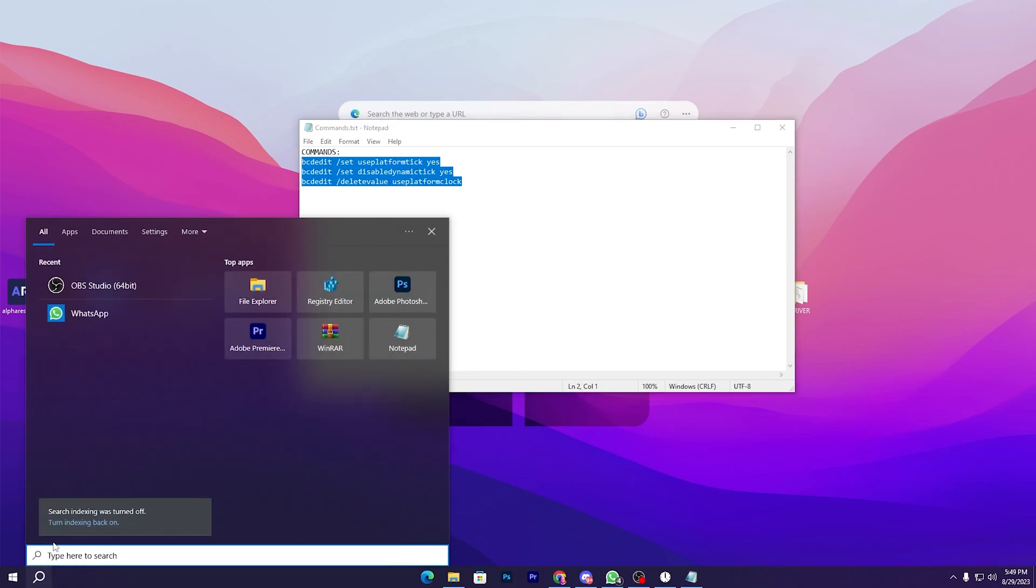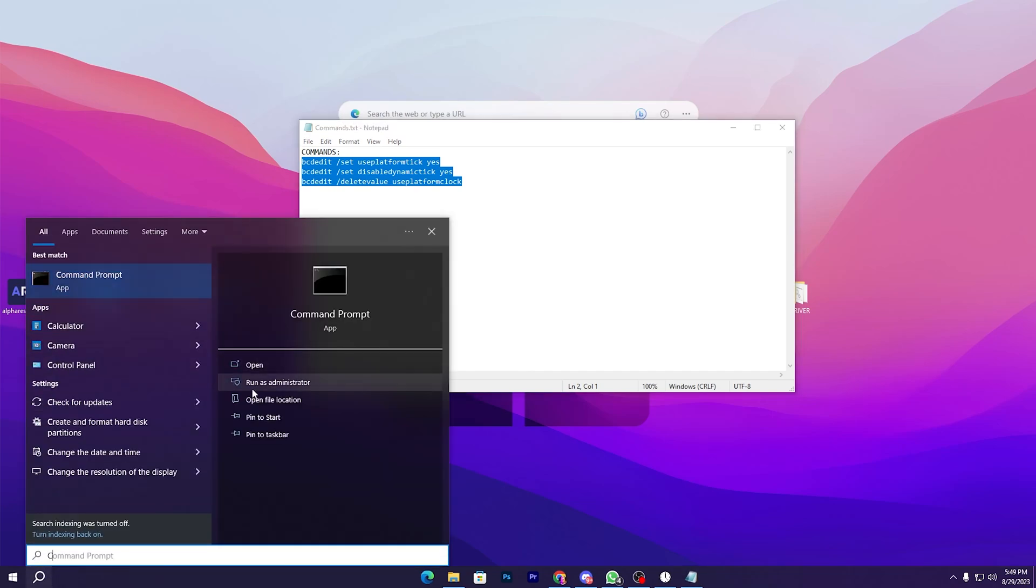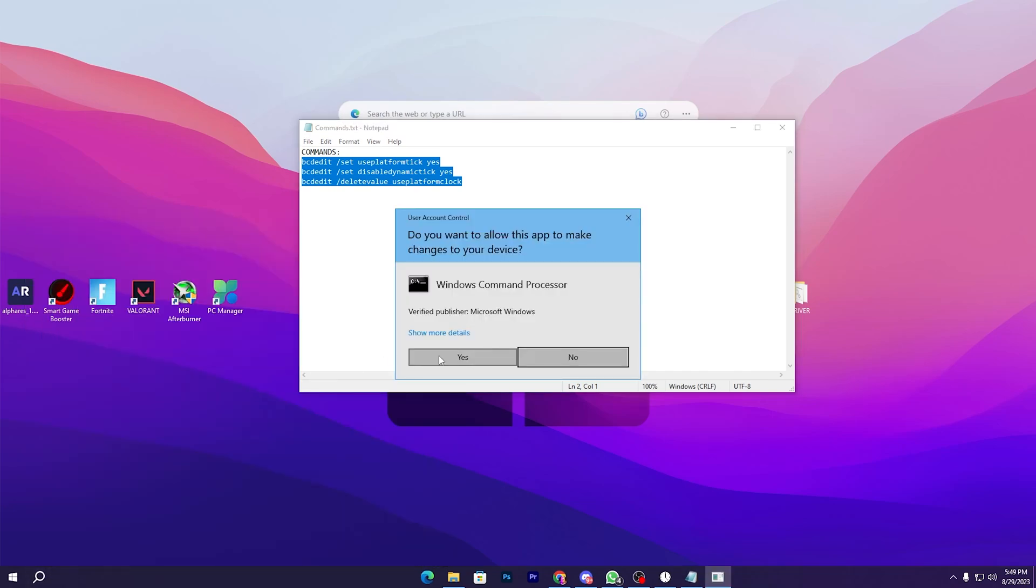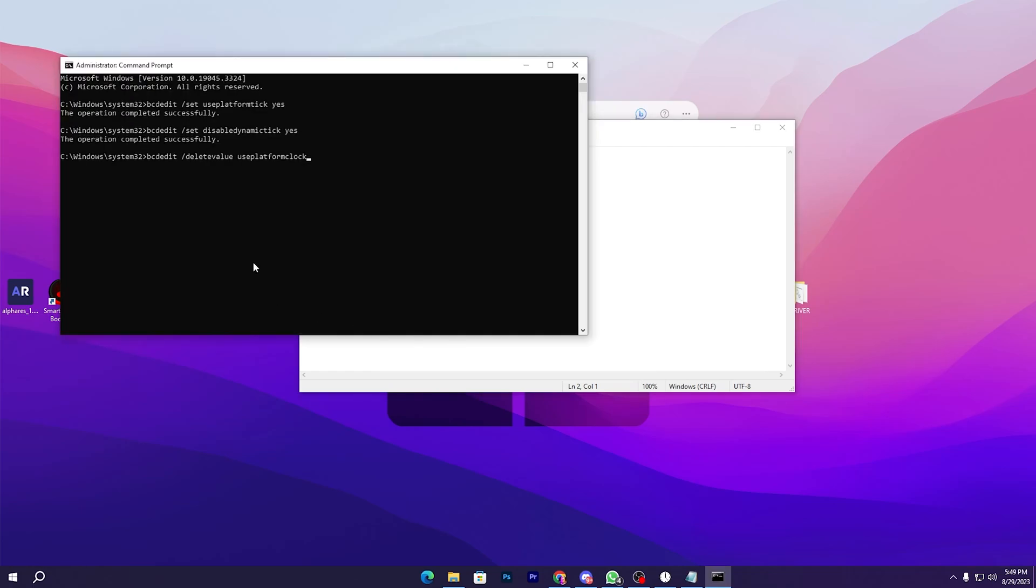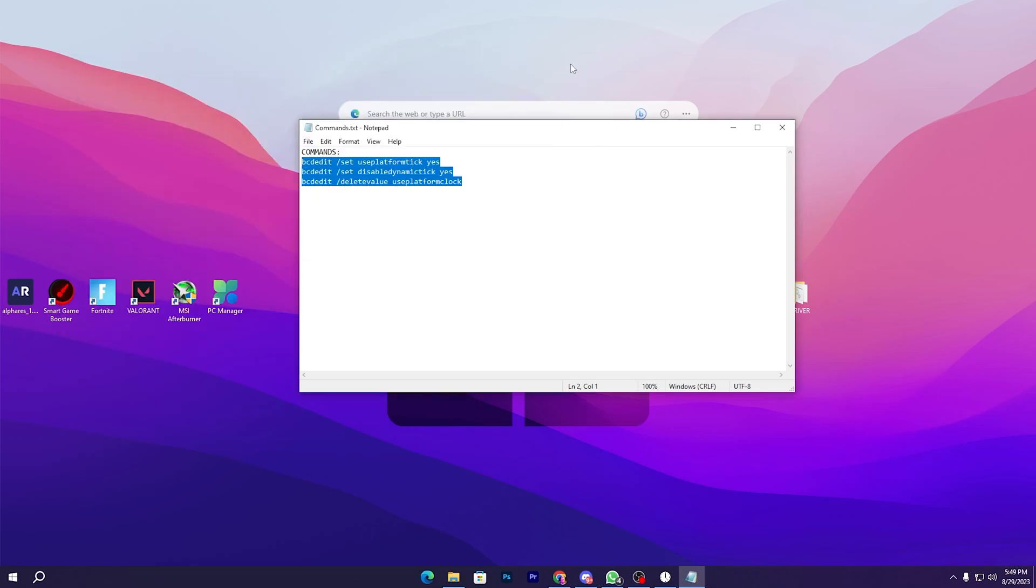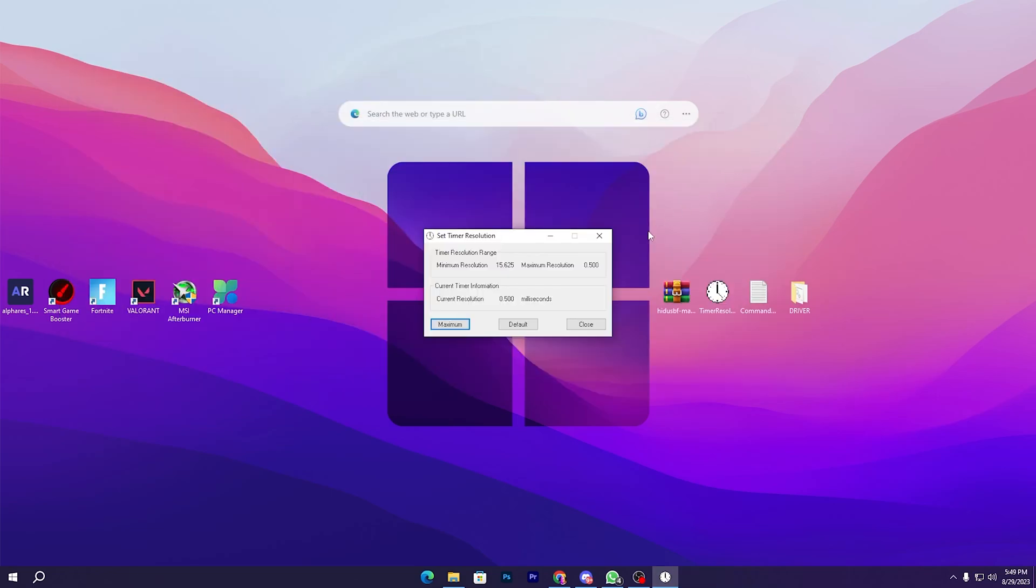Now paste here these commands and press enter. Once you're done, don't worry about this error - simply close it out and close out this txt file.